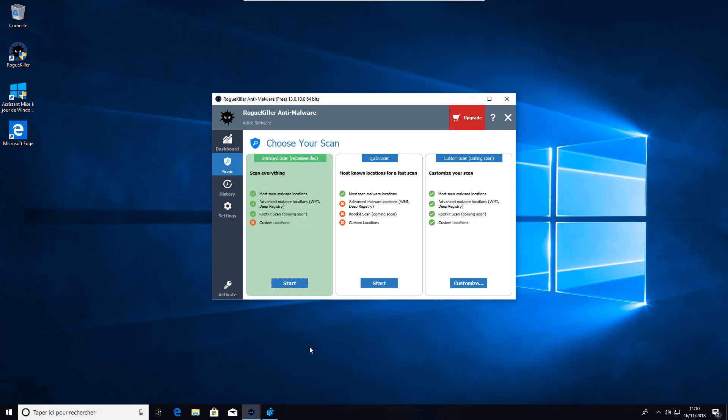Then you need to choose a scan mode. You can choose between the standard scan which scans everything on the machine or the quick scan that performs within a minute and scans only known locations.